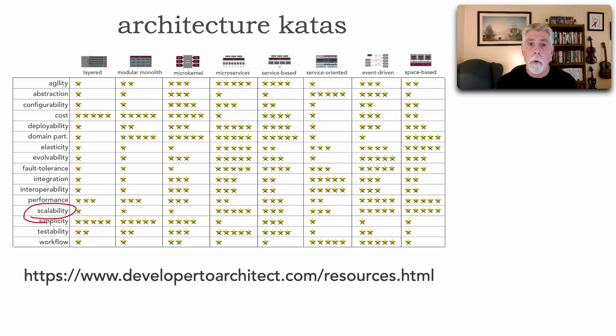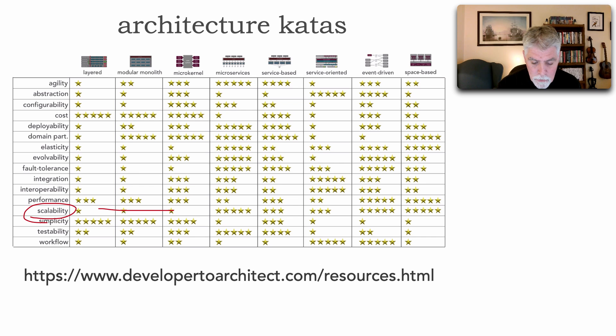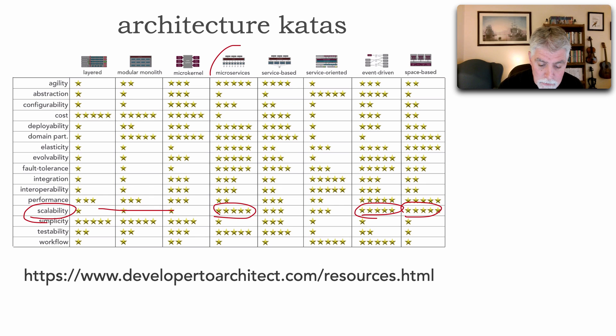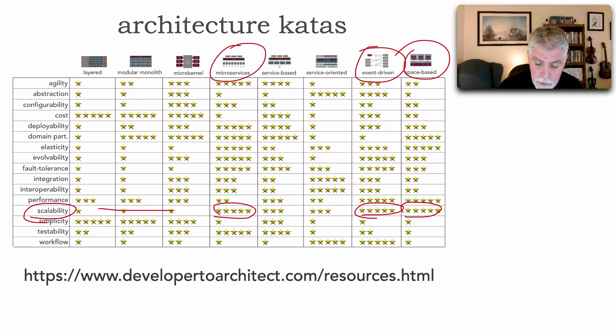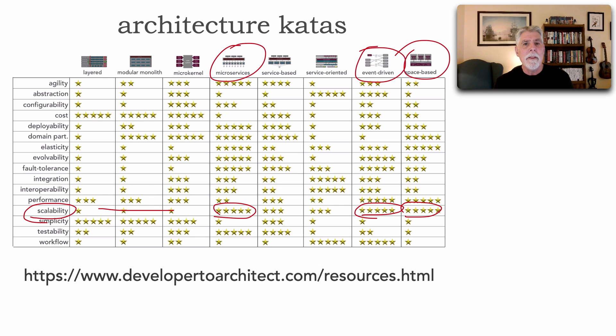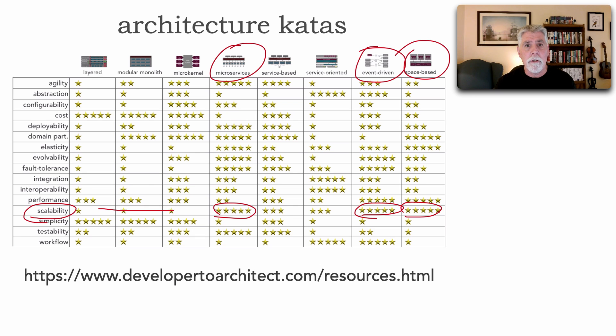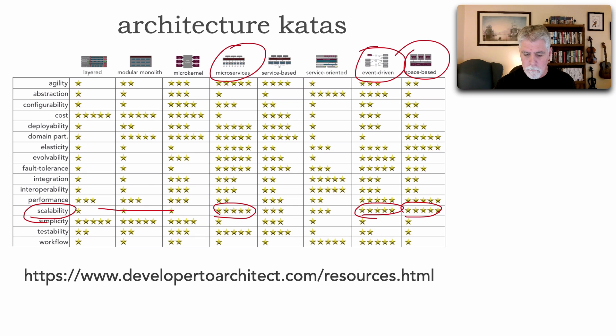Let's say that scalability was one of the things our team identified as a critical architectural characteristic. Well, you can go across this list and see, not very good here, but there's five stars there, five stars there, and five stars there. So these might be good architecture candidates. And then we apply the business context. We look at our logical architecture to see how things relate to one another, to be able to select our architecture or hybrid architectures.